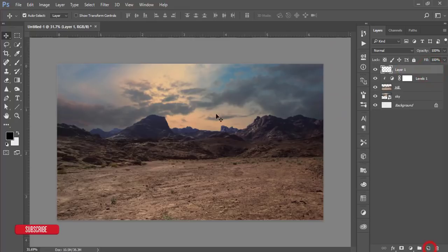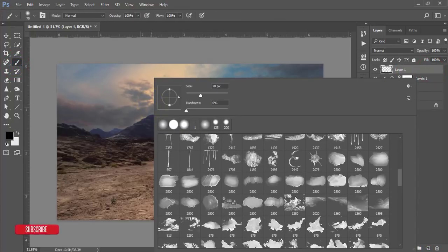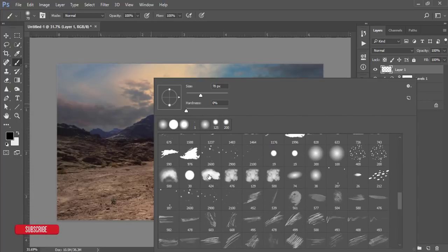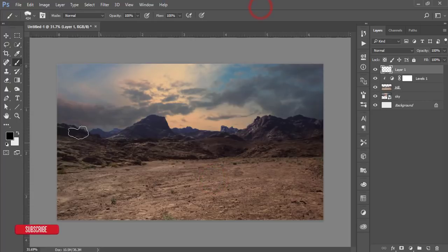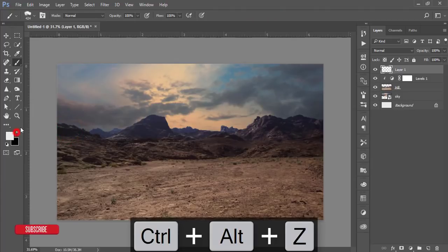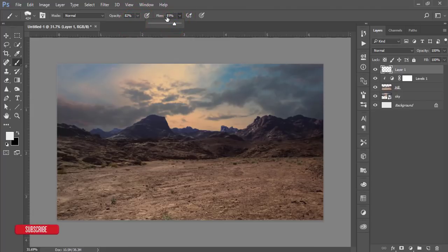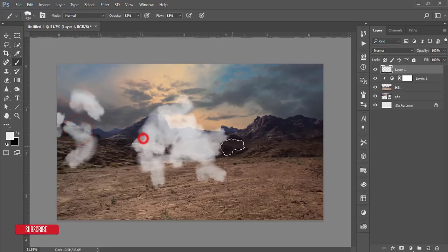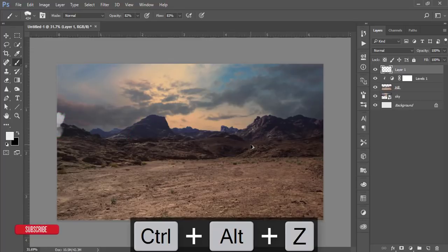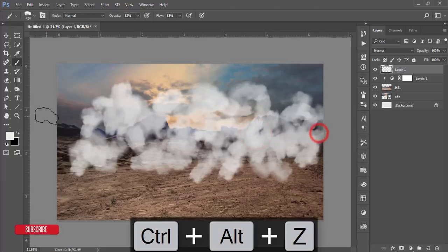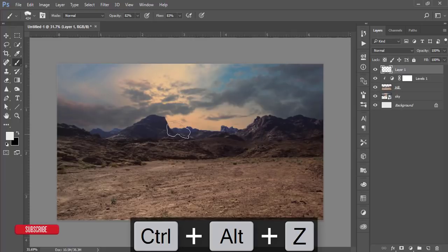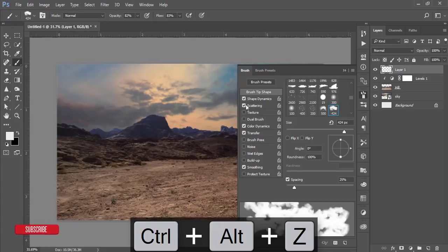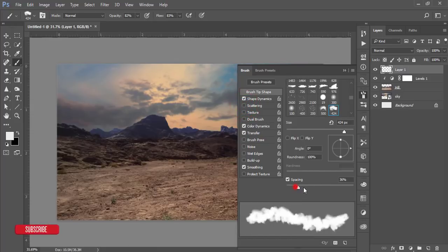After that, take a blank layer, go to Brush options. I downloaded some cloud brushes — I'll use cloud brush for this picture. Make it white, set opacity to 82%, and flow to 83%. Just brush it in.